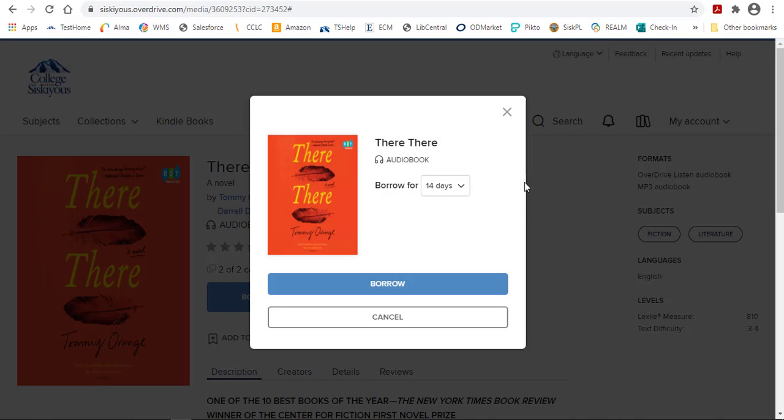Once you borrow the book, it is checked out to you. Keep in mind that none of your classmates can use the book while you have it checked out.